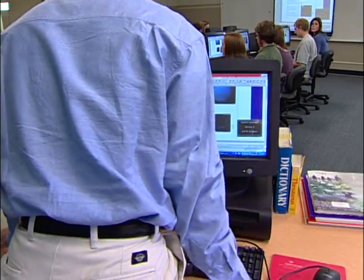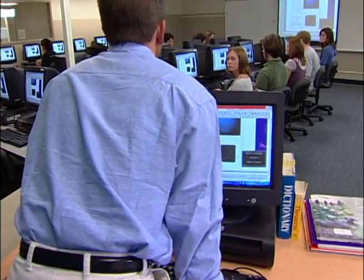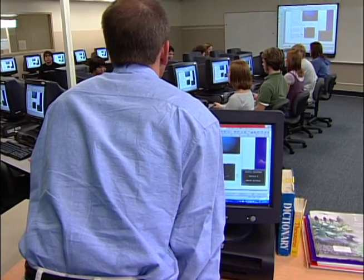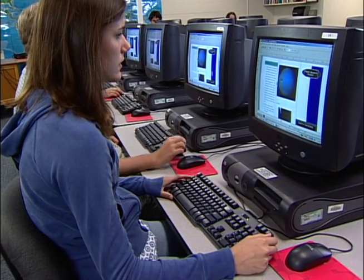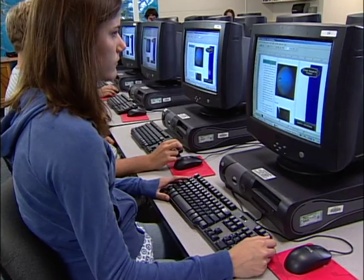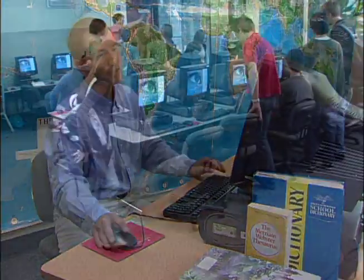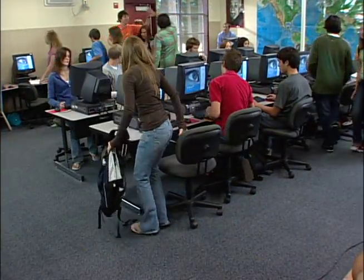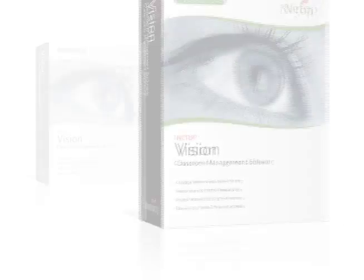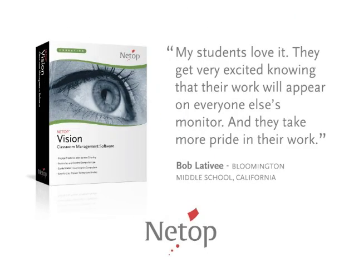With Vision, you can share a student's desktop with the entire class, allowing students to present their best work from their own computers. Teachers love Vision. Students love Vision. Learning is easier with Vision. My students love it — they get very excited knowing that their work will appear on everyone else's monitor, and they take more pride in their work.